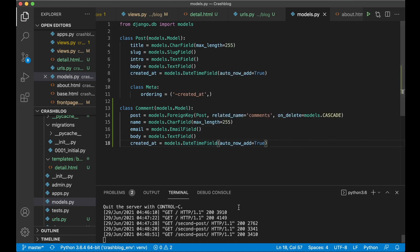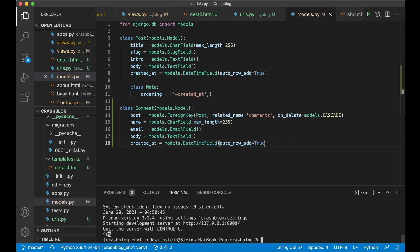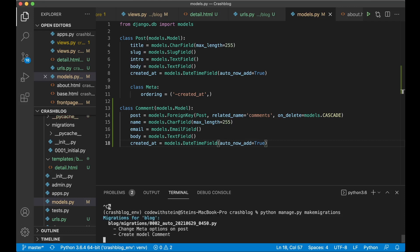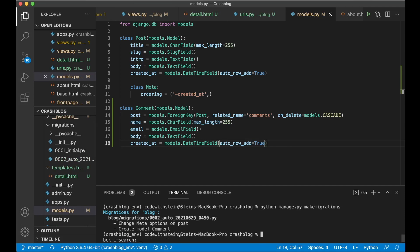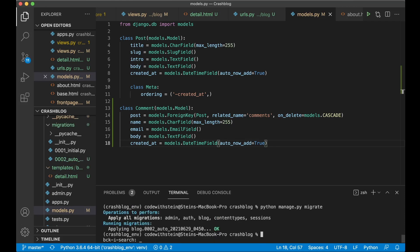Stop the web server because you need to update the database. Run python manage.py makemigrations and then migrate. Great, so now we have a new table in the database and we can run the server again.